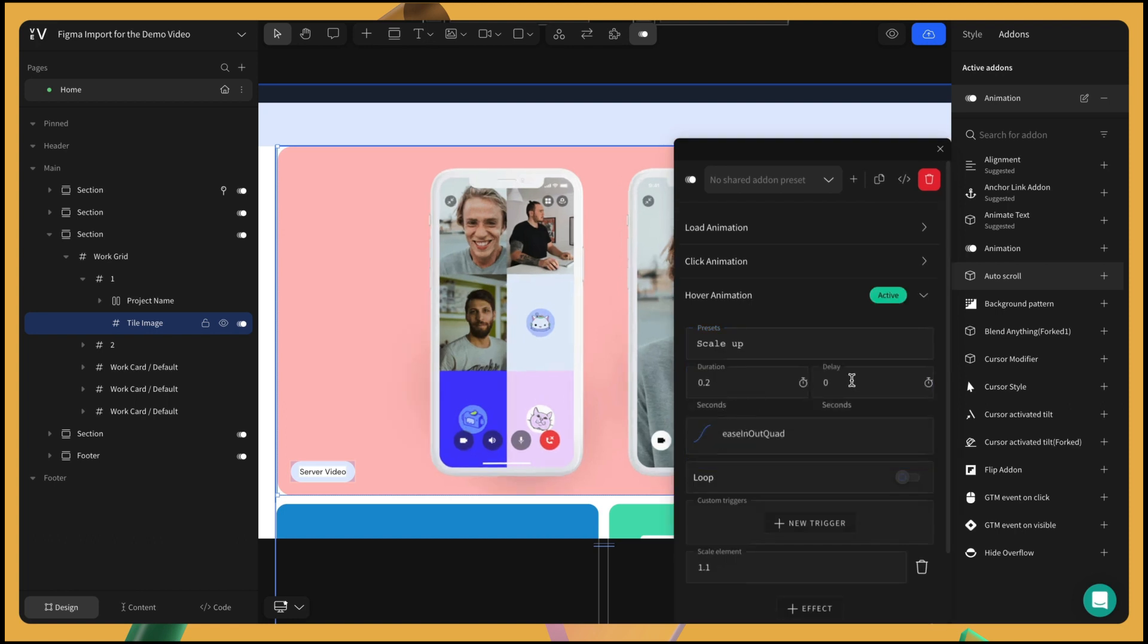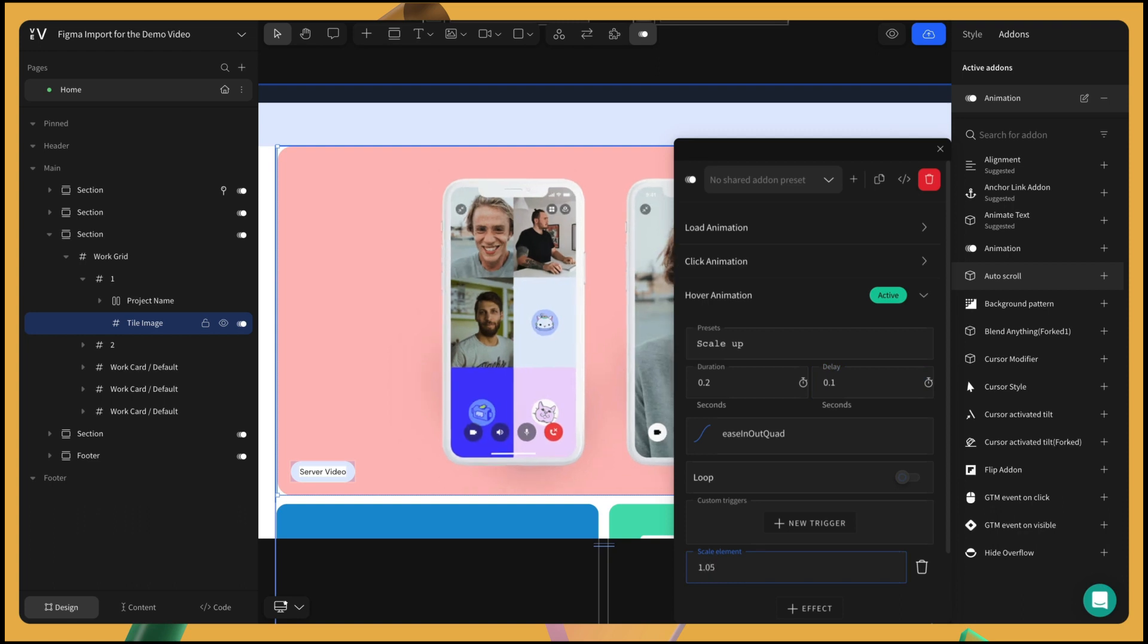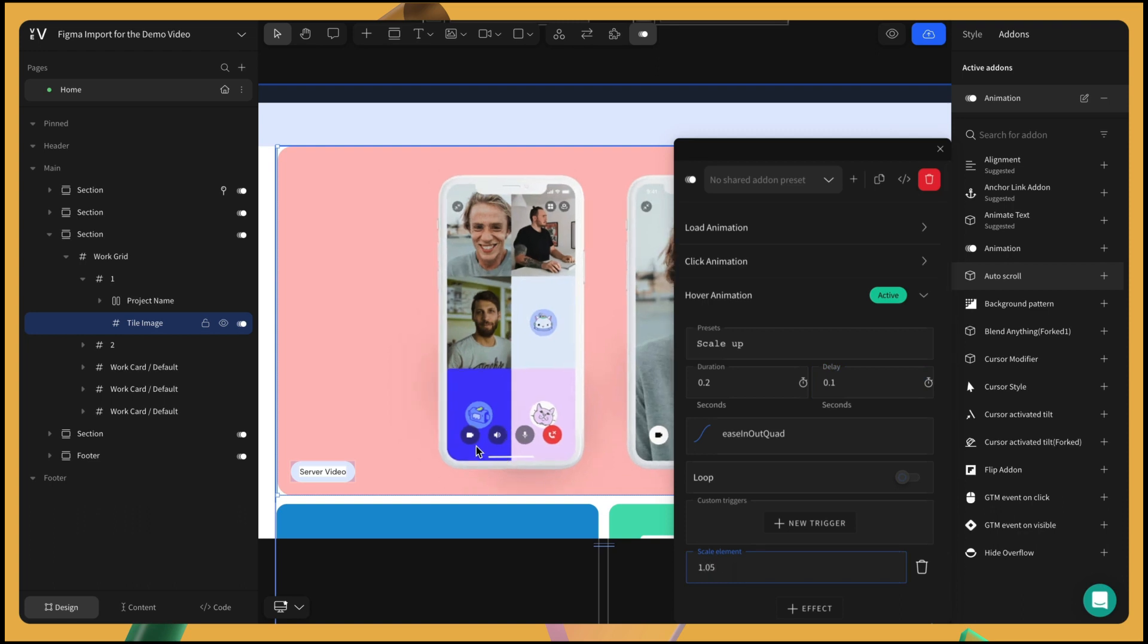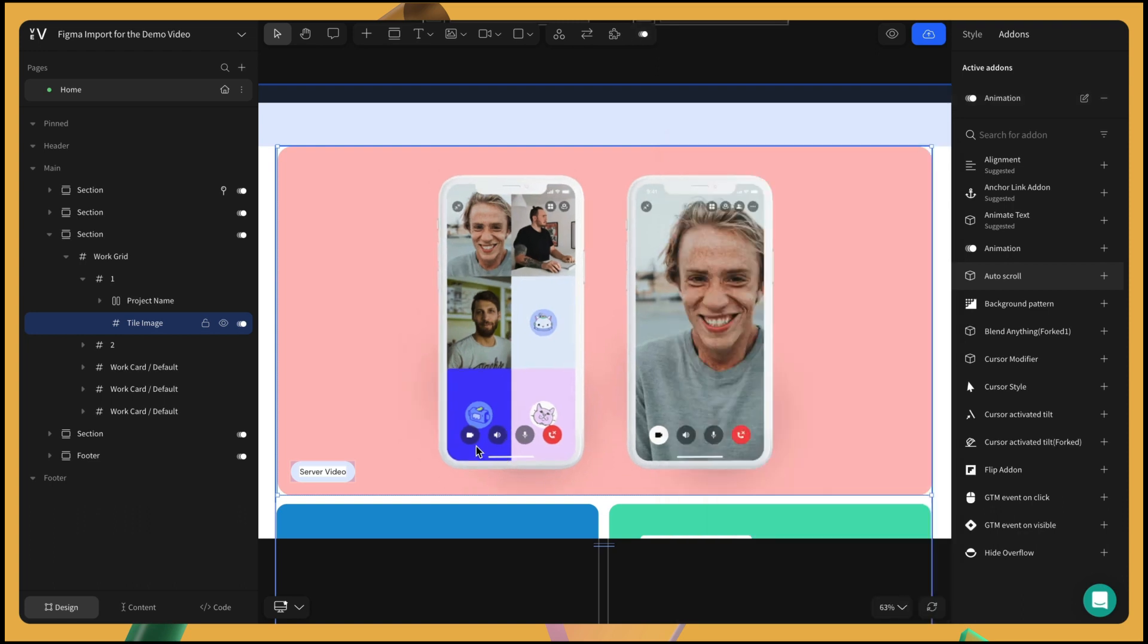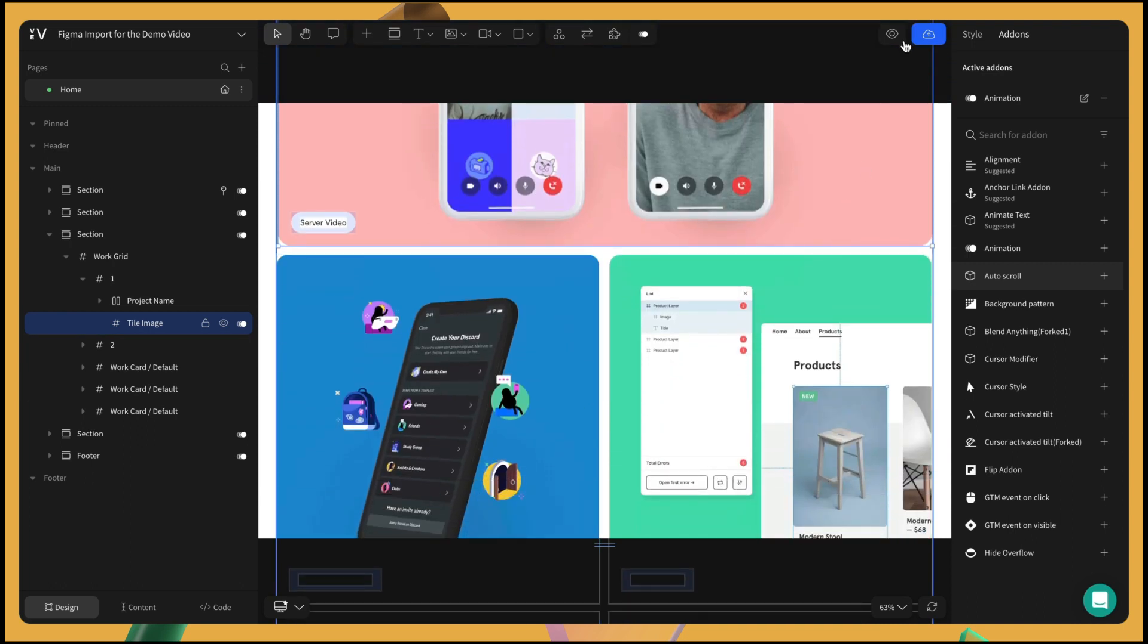We're going to add a 0.1 second delay and adjust the size of the scaling down to 1.05 to create a more subtle movement. Apply this to the rest of the image tiles.